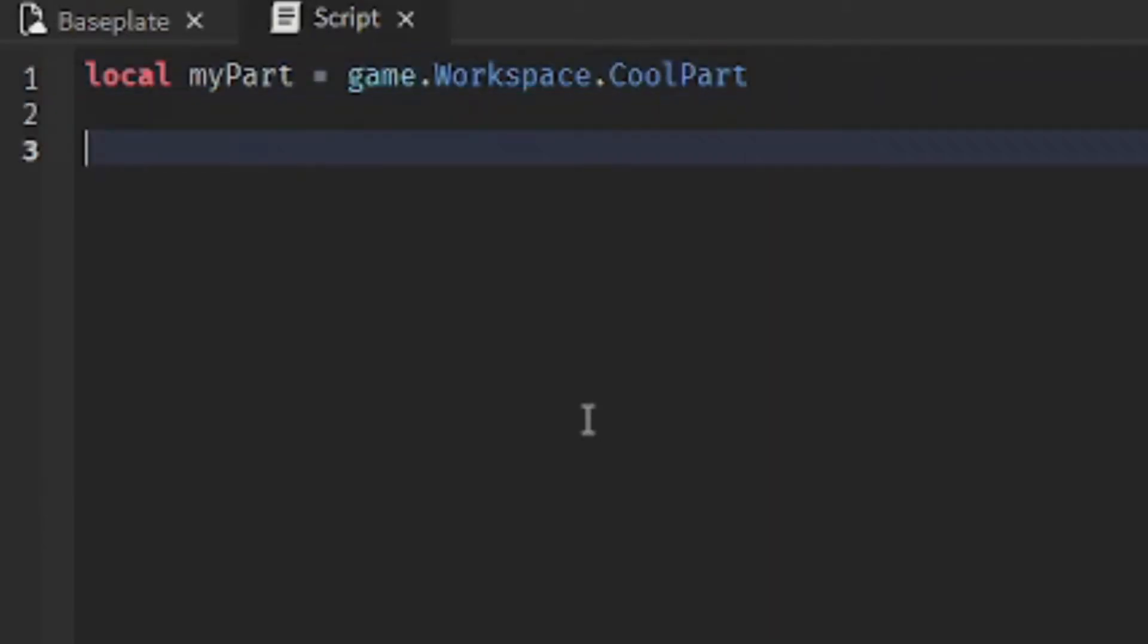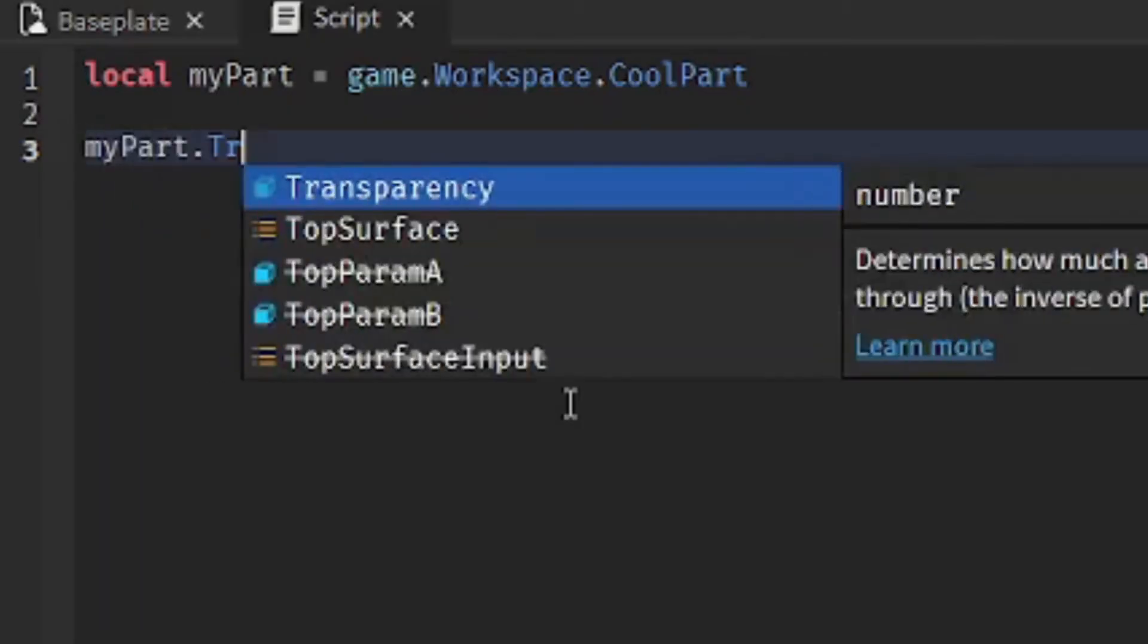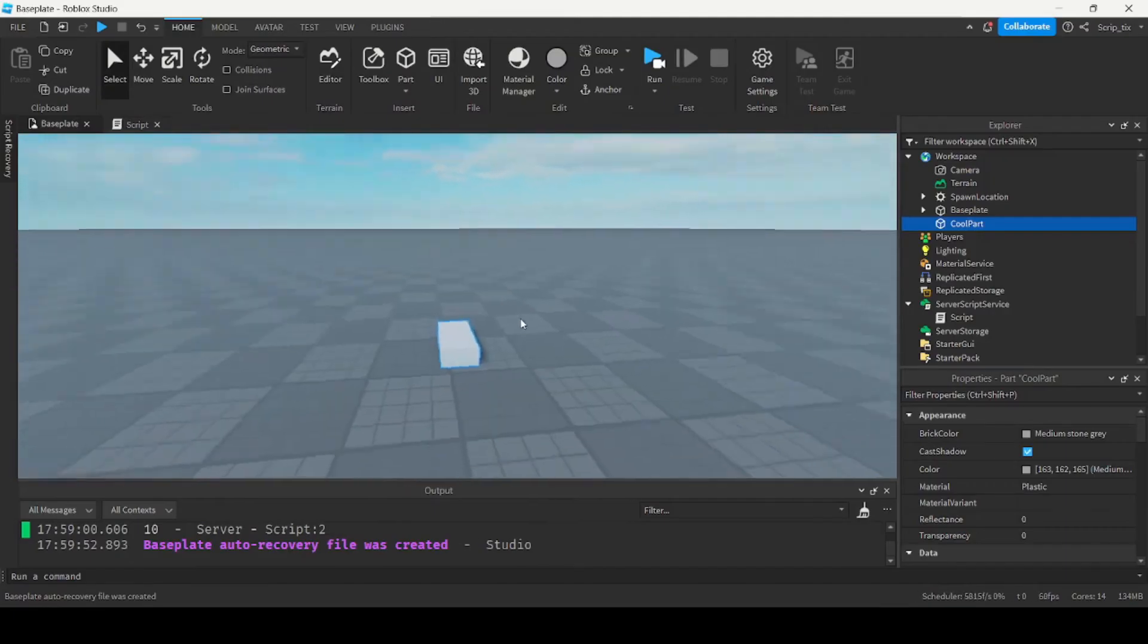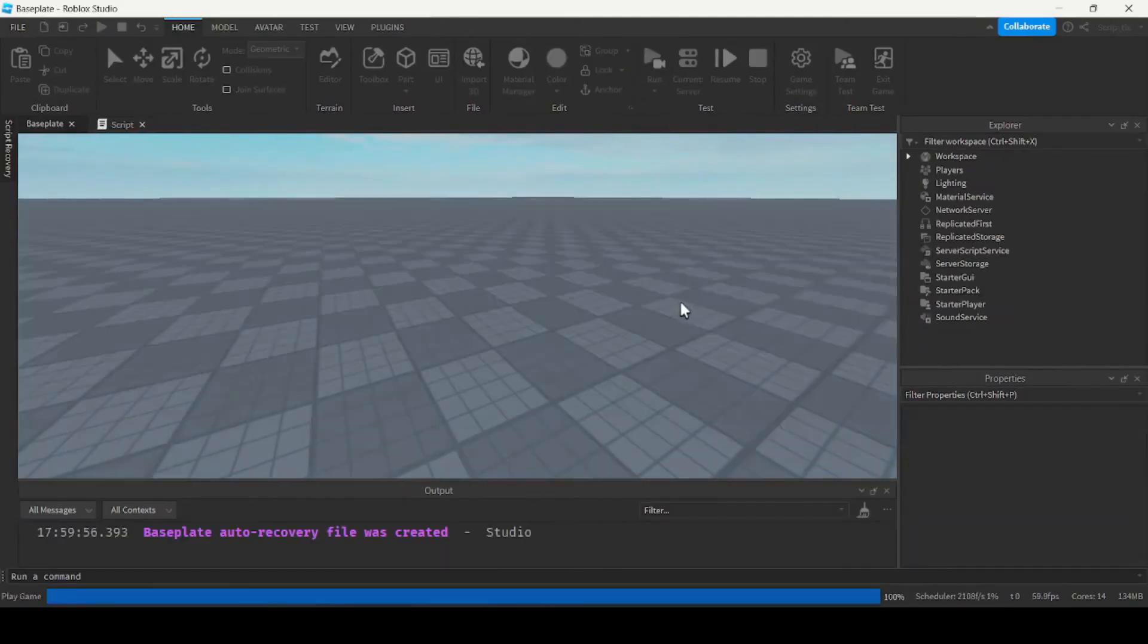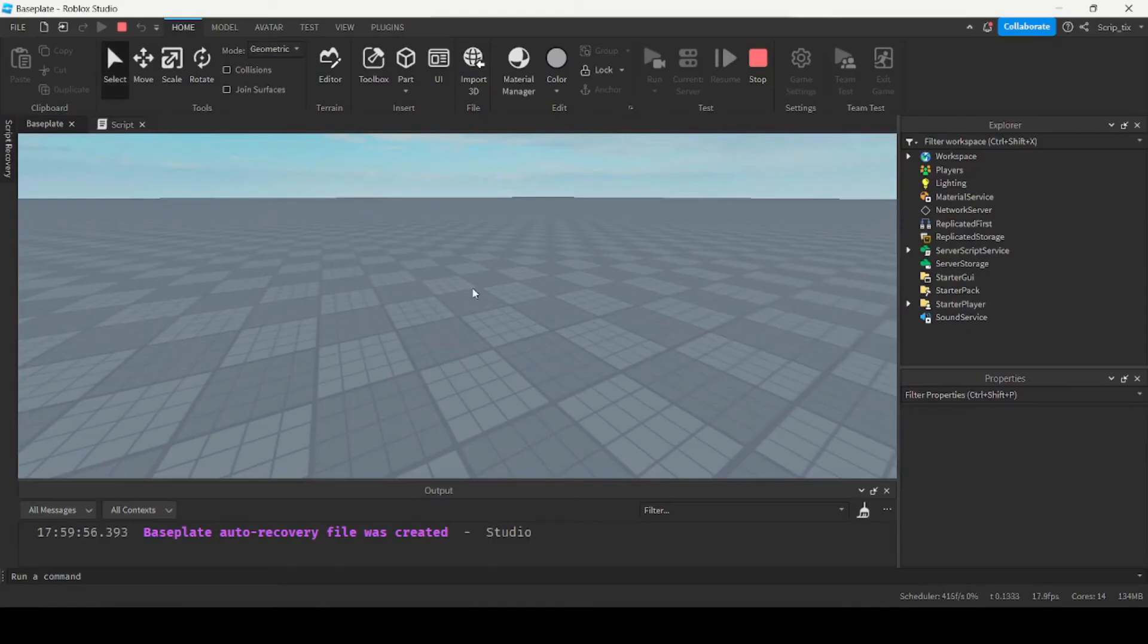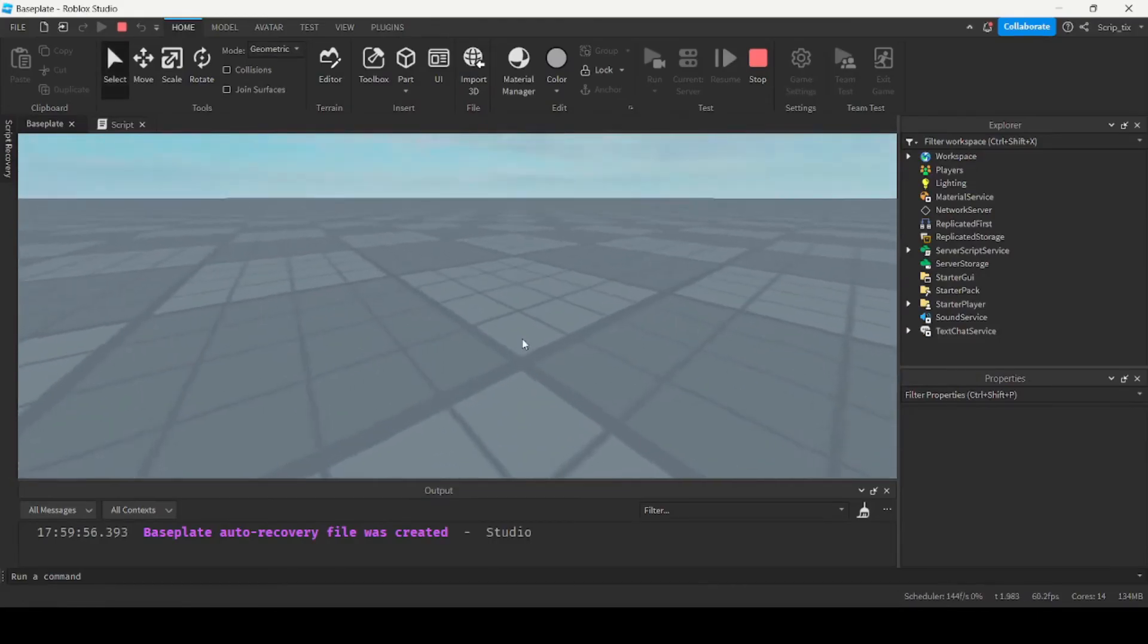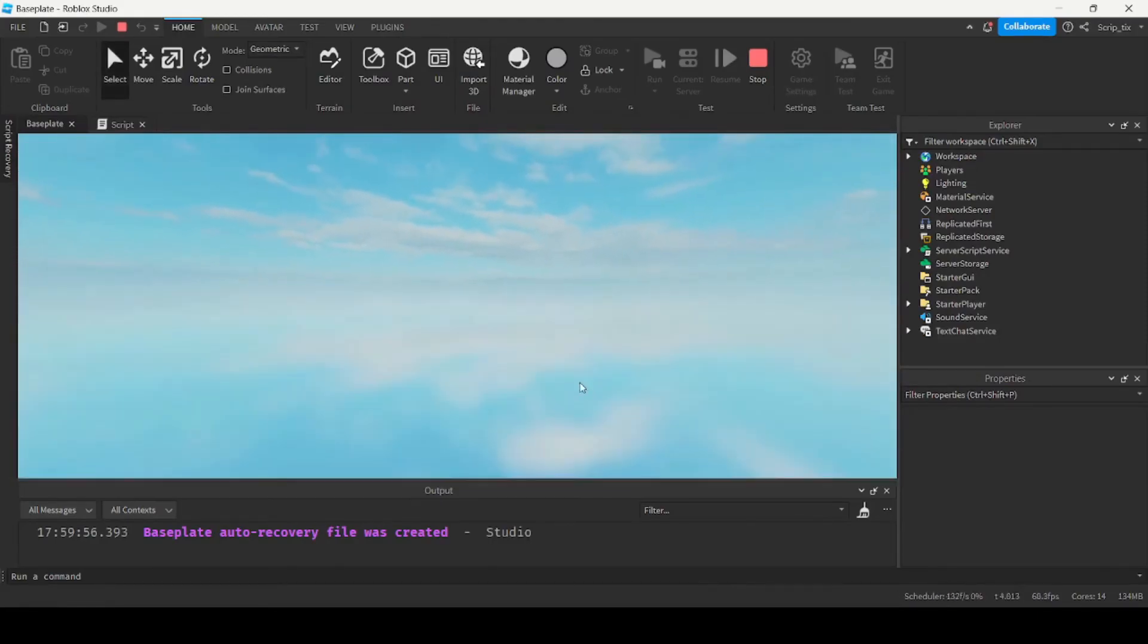and then from there I can use the variable that I've created and change the part's properties, so I can do myPart.transparency equals 1. So this will turn the part invisible. As you can see, it's completely transparent now.